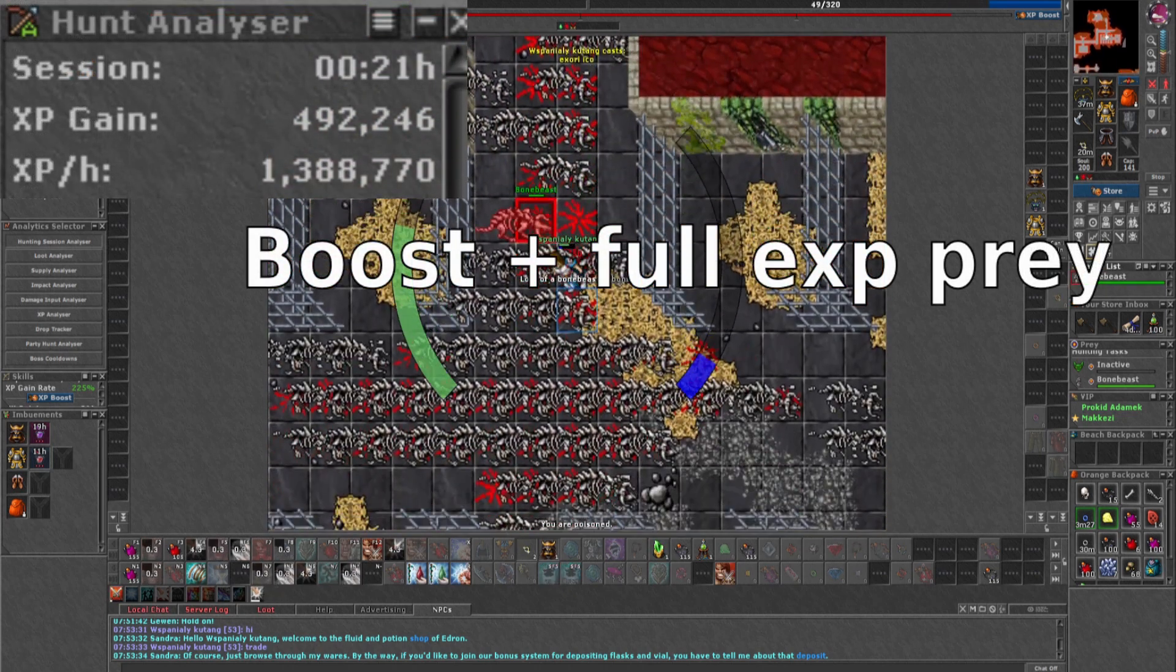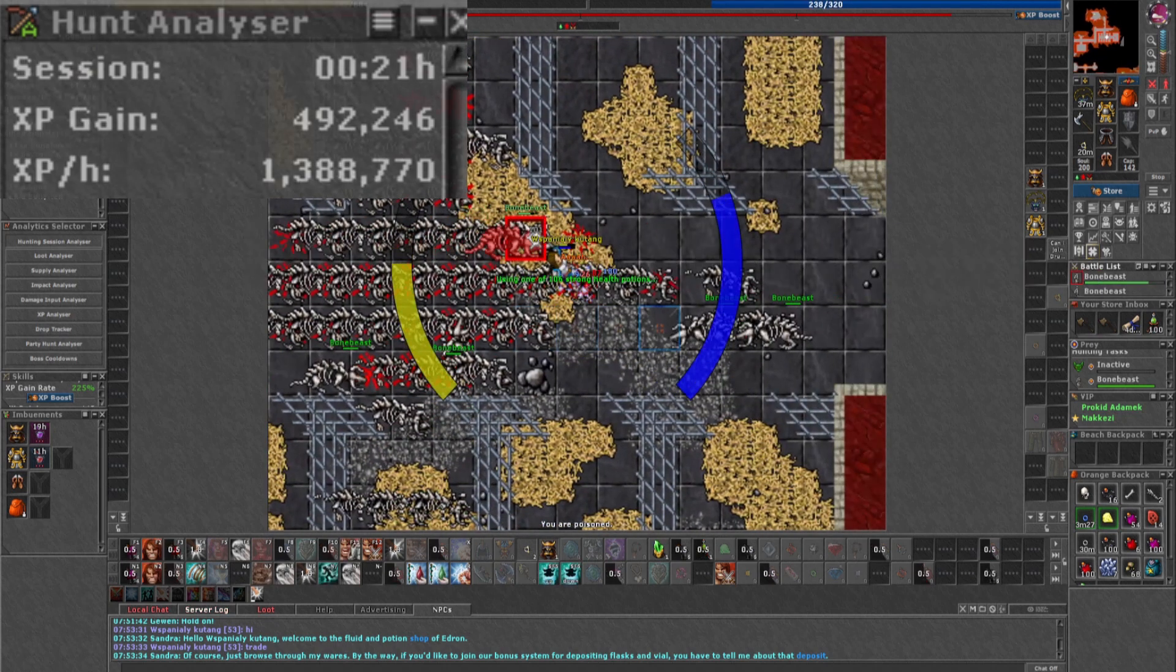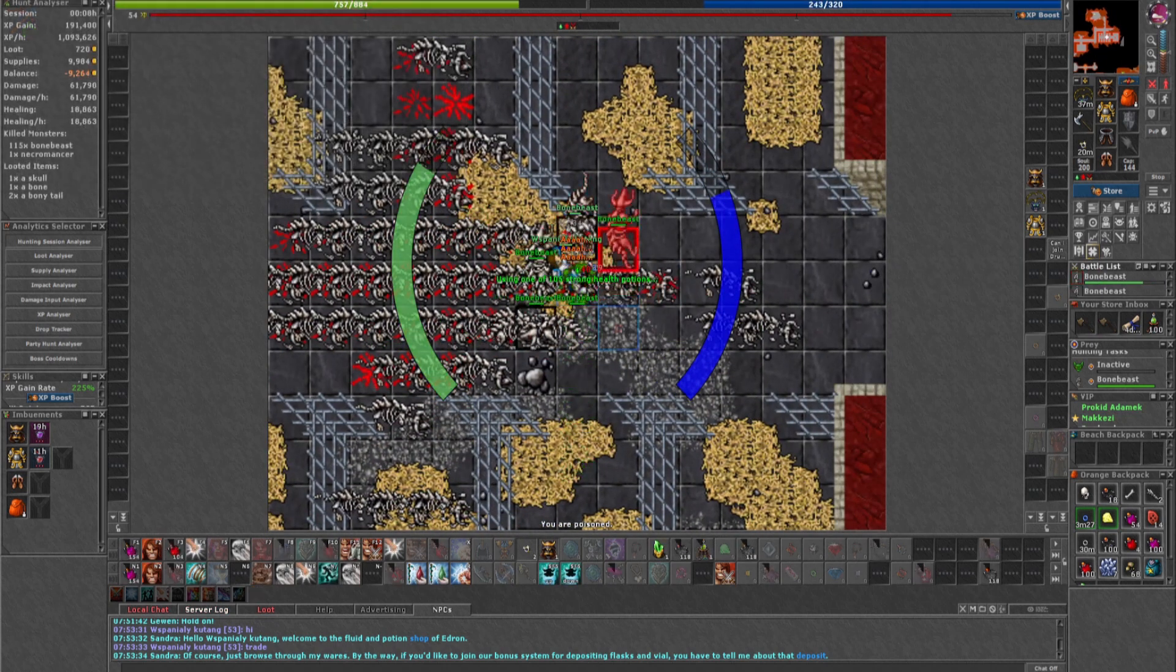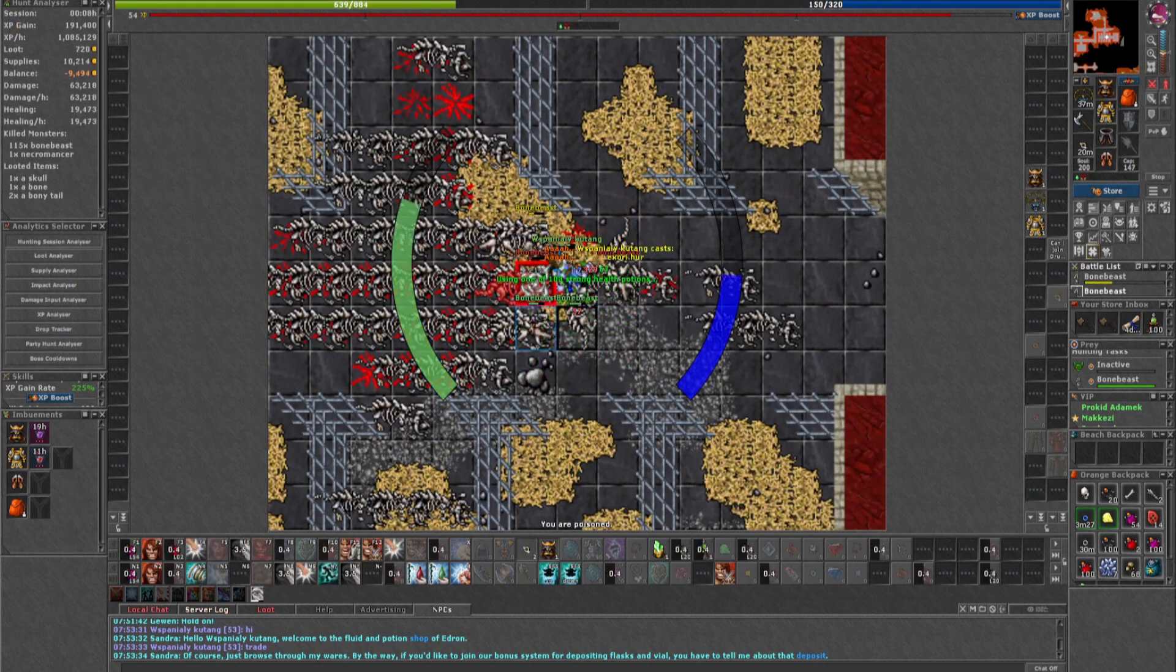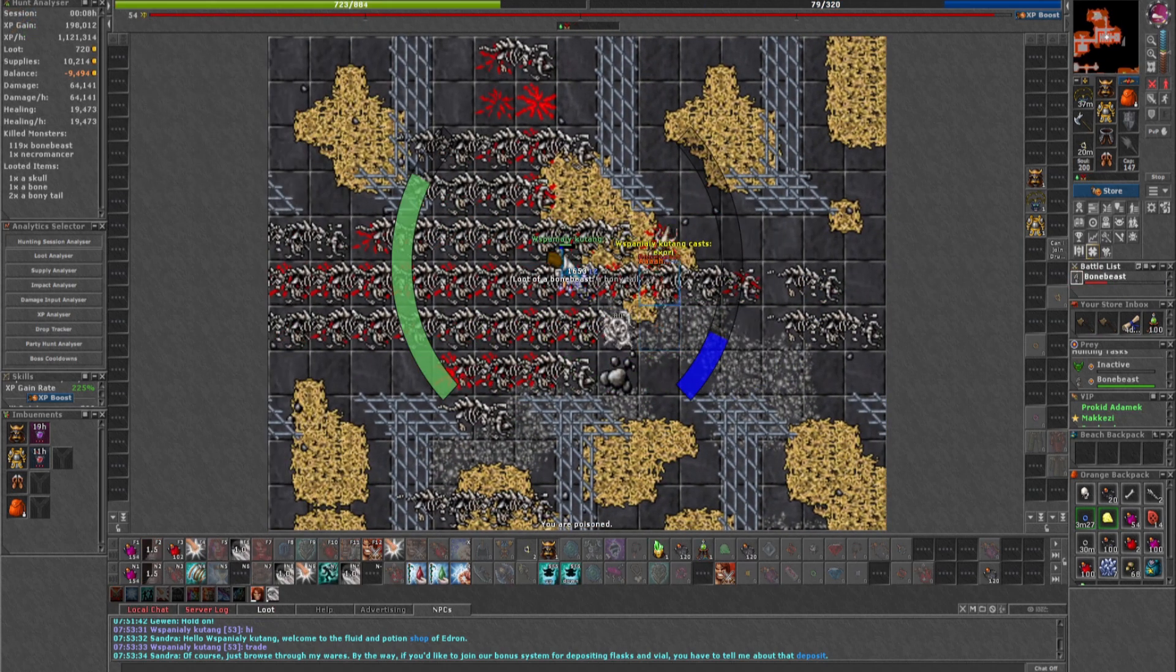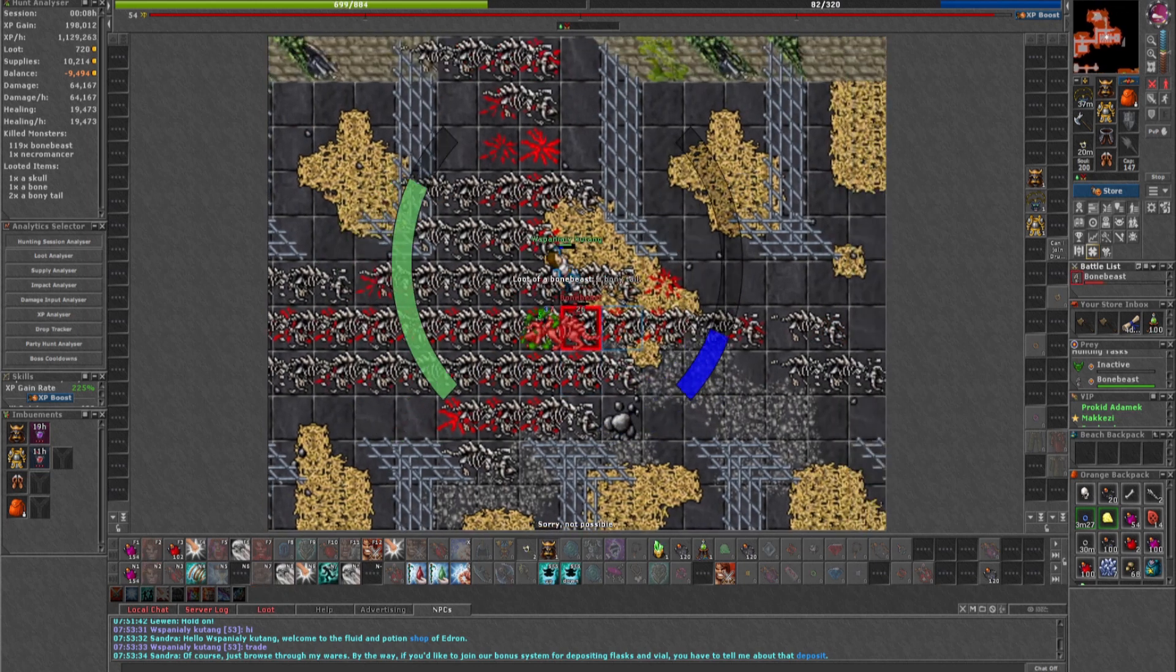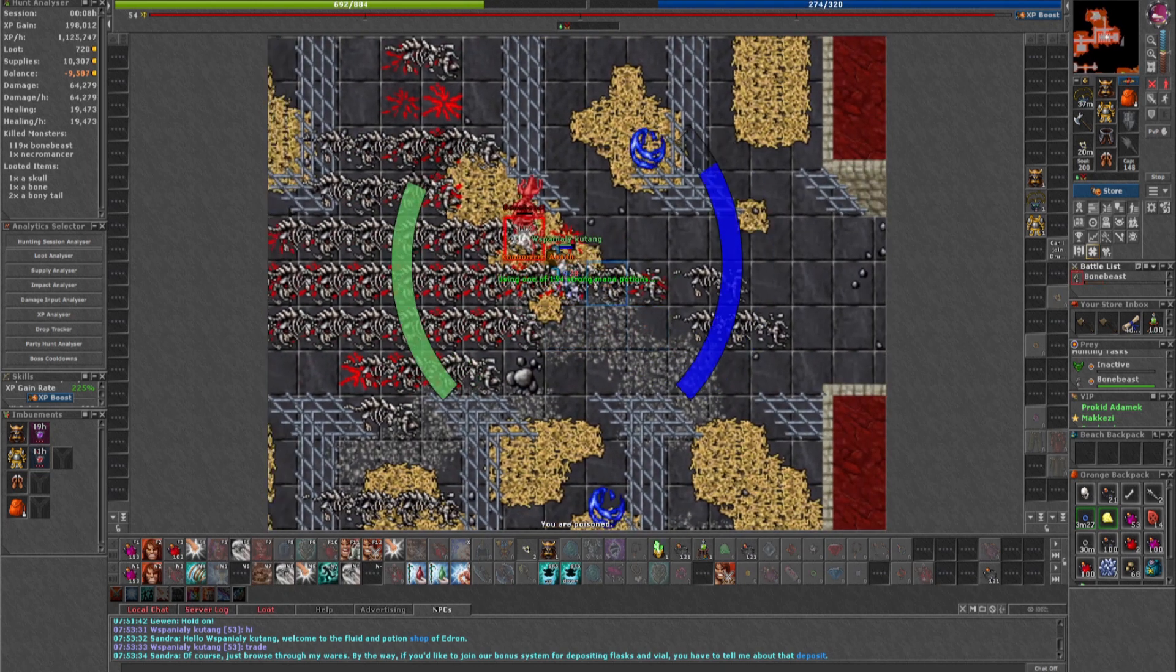You can probably also make a profit here if you collect all the loot, but I decided not to since I did not want to spend any time setting it up.